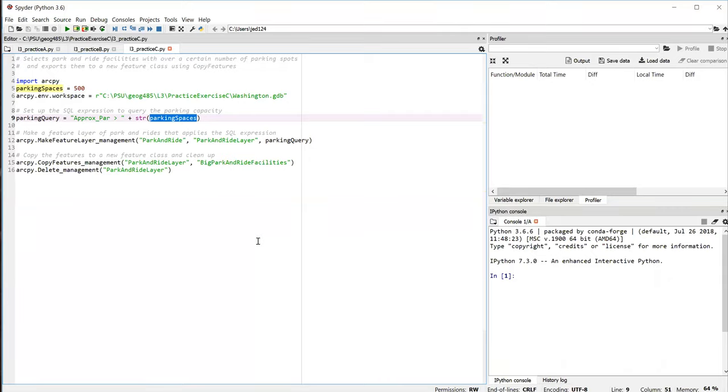So once you have that query string all set up, you can run the make feature layer tool, as we saw in the previous exercises, to get a park and ride feature layer with just those selected facilities that meet the criterion.